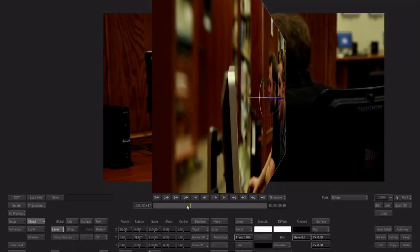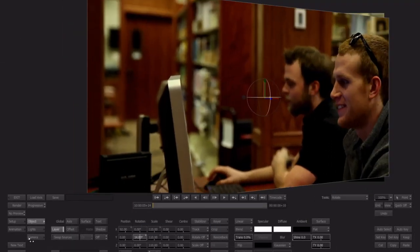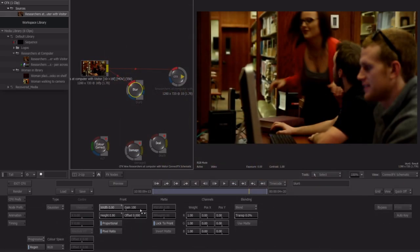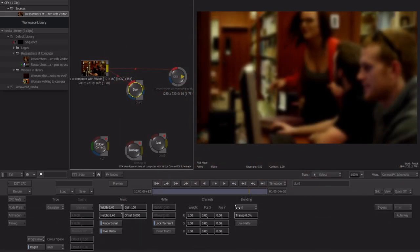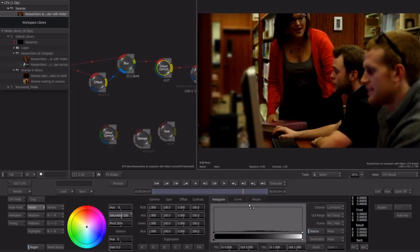Once we have our edit close to done, we'll jump into ConnectFX to modify our clips using powerful node-based compositing. We'll finish our project by doing a global color correct with GapFX and finally export our completed movie.